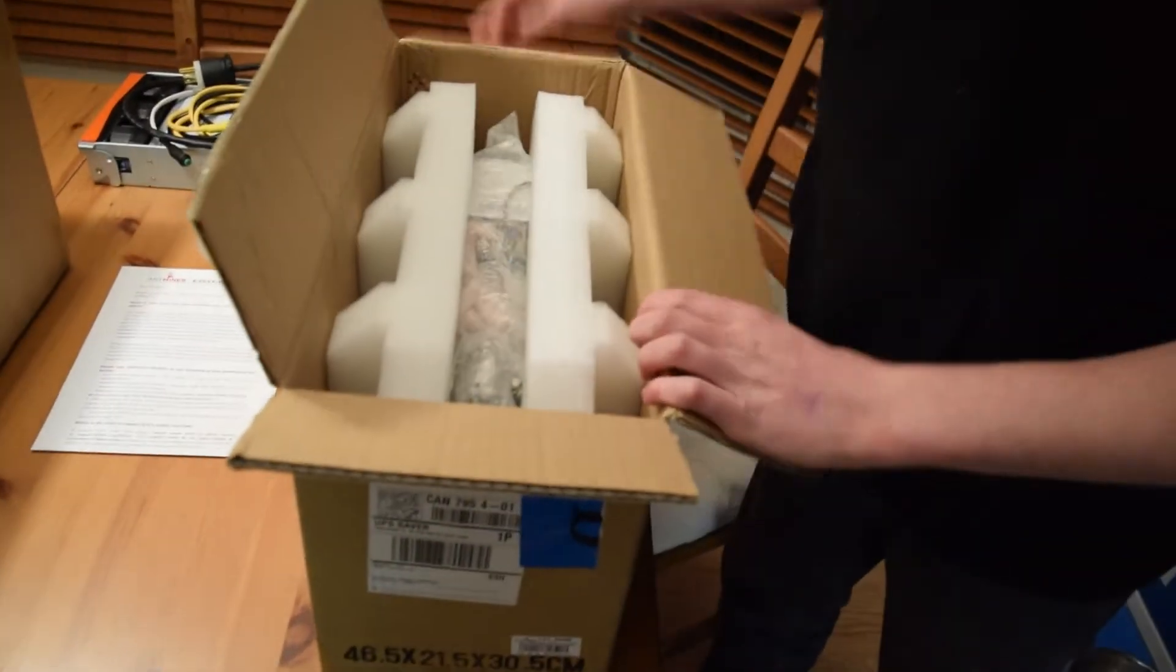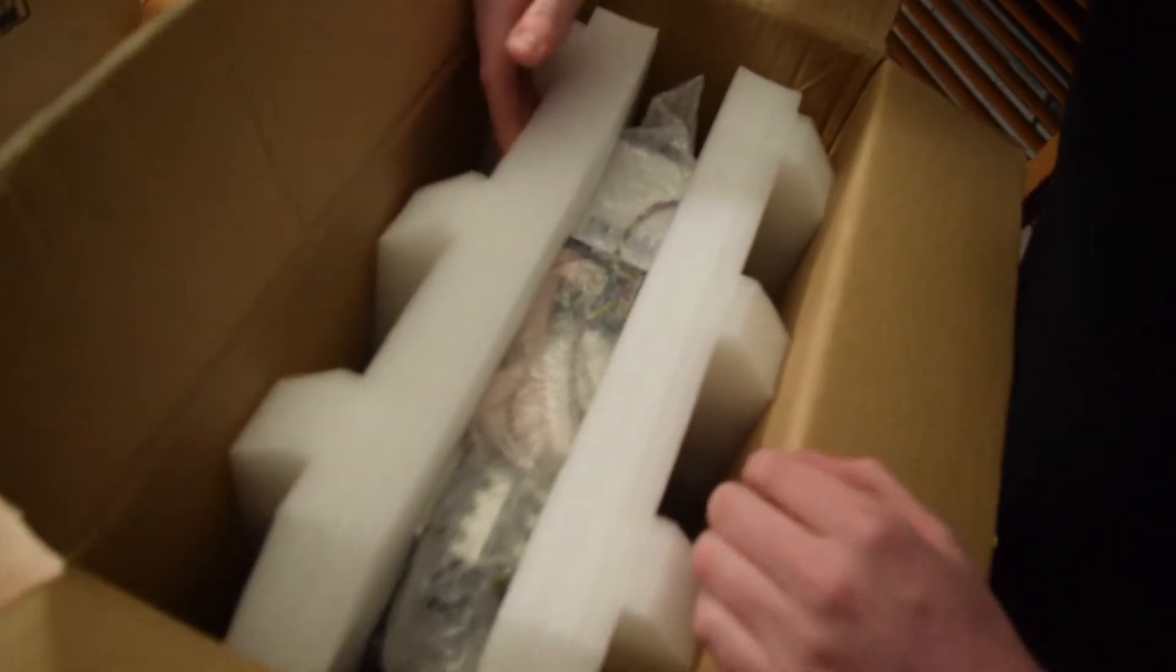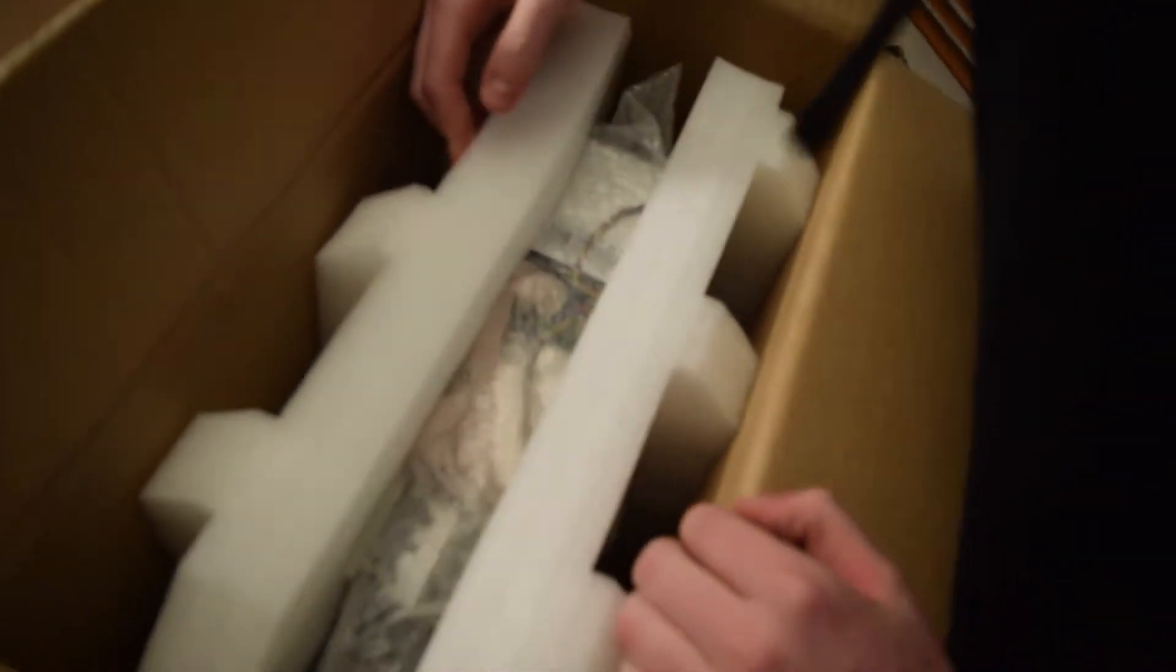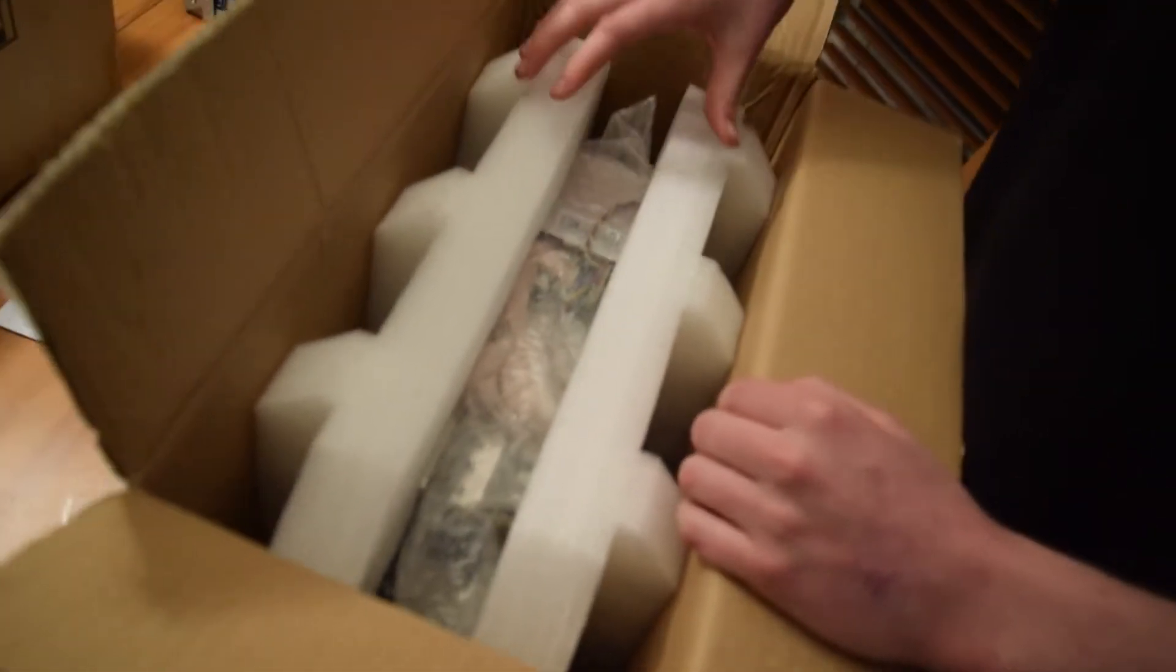And looks like the packaging is very well put together. This thing will probably have survived the journey.